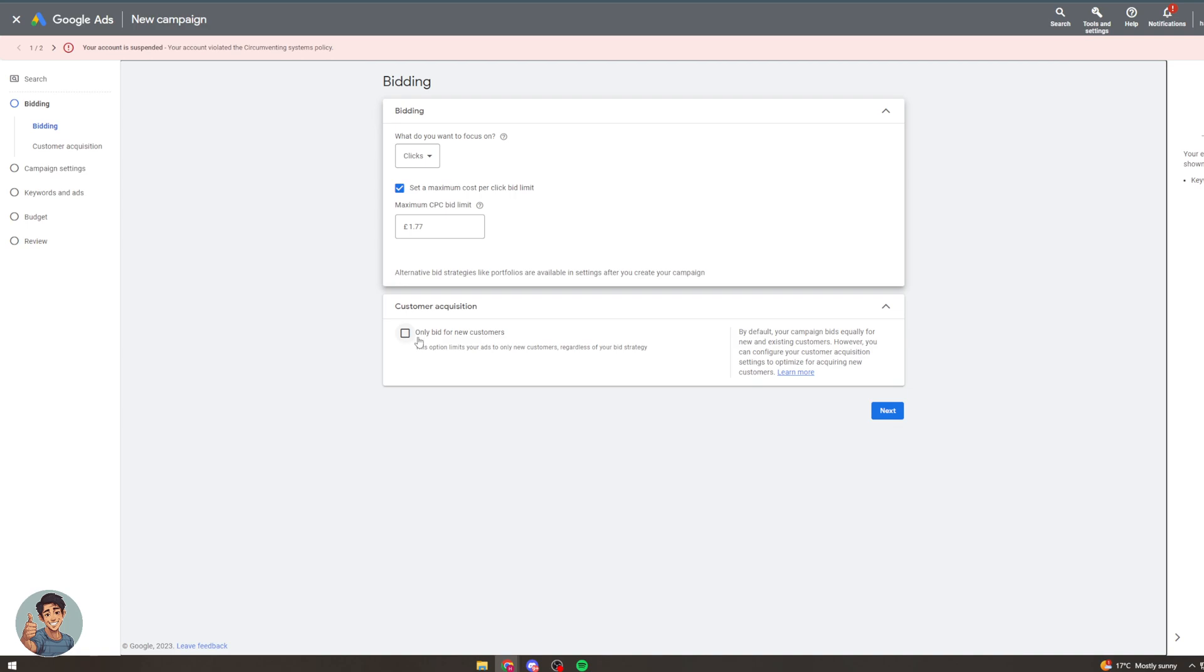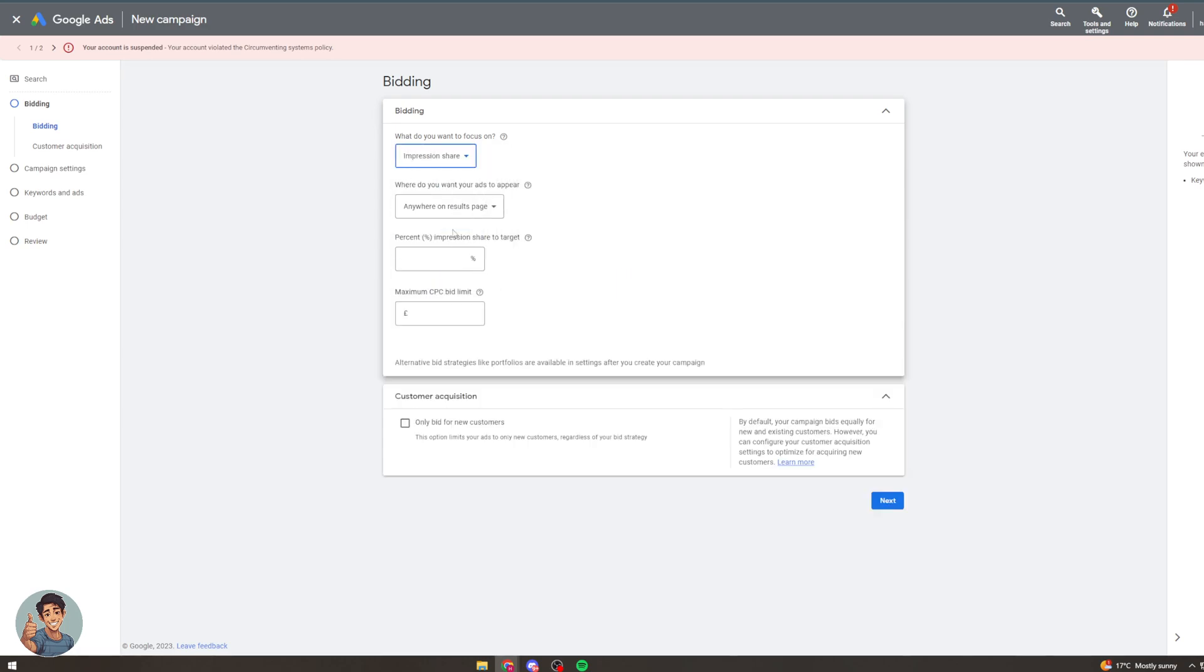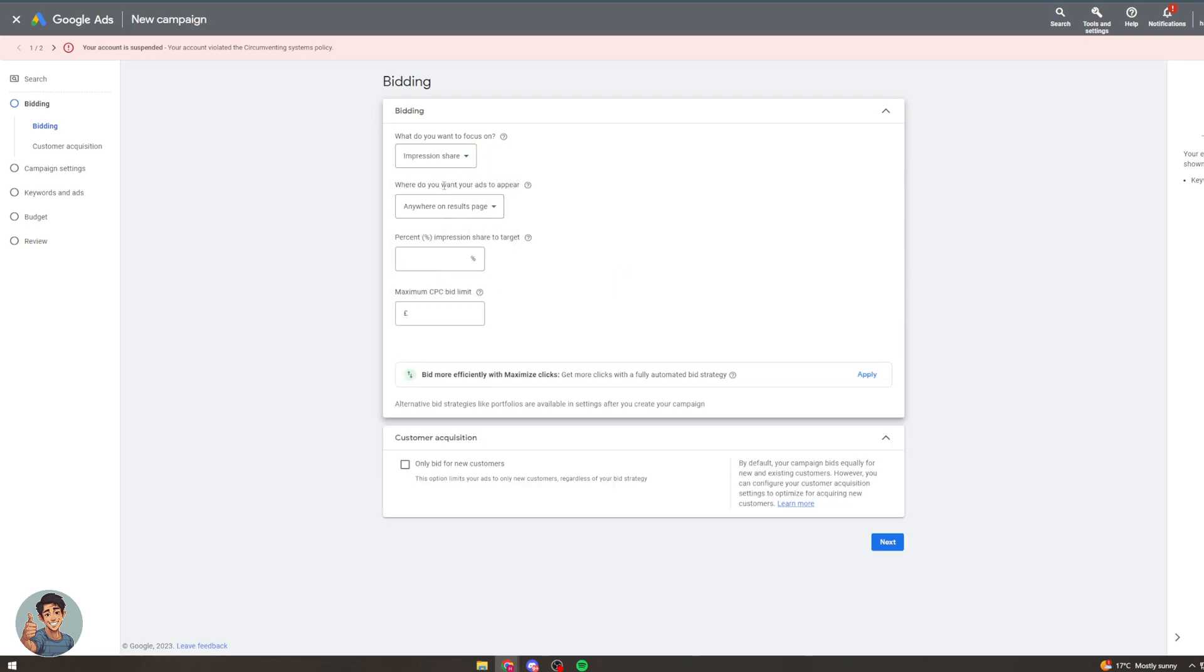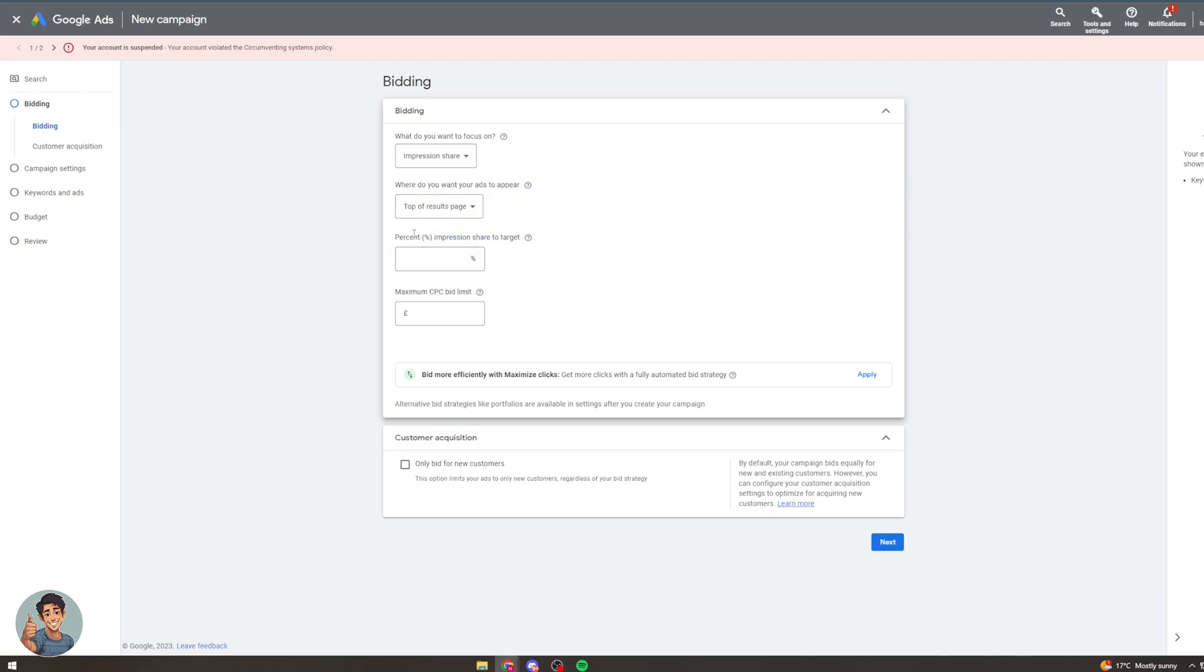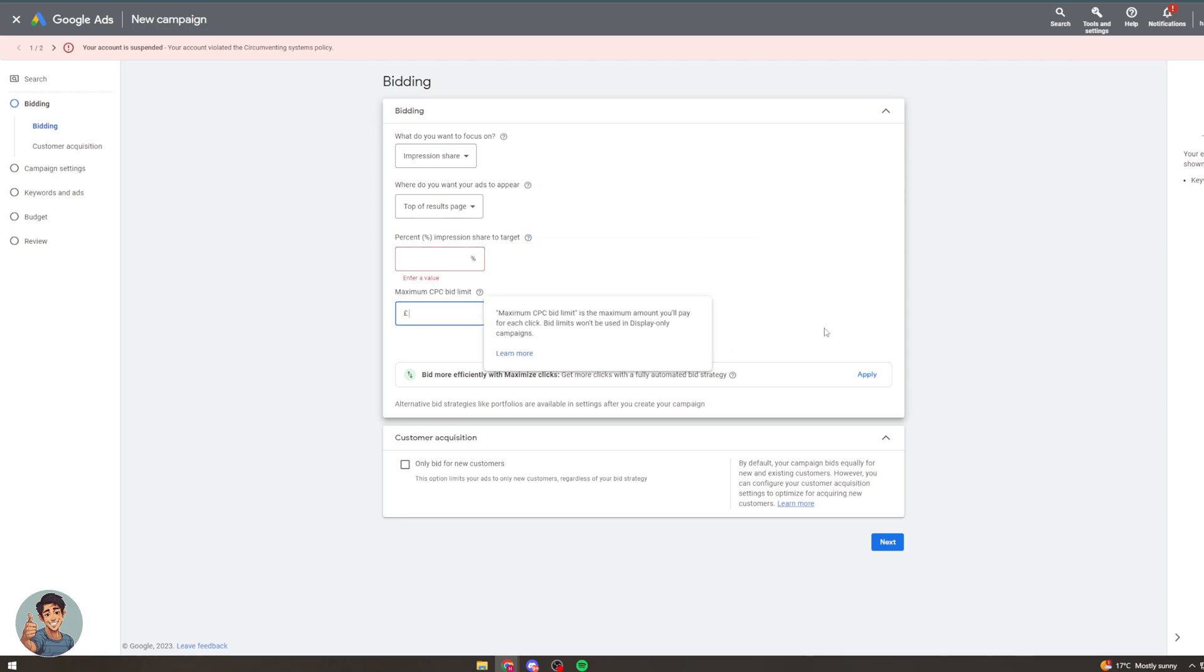So we can also go on impression share. So where do you want your ads to appear? Here on the page, top of page, let's say that. Percent of impressions you want to get, so how often you want your ads to appear in the search area. So like we can say like ten, twenty percent. We can also set the maximum CPC here again.